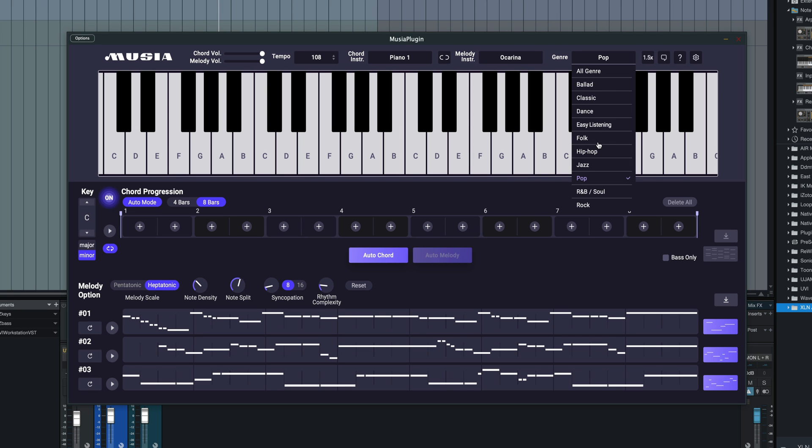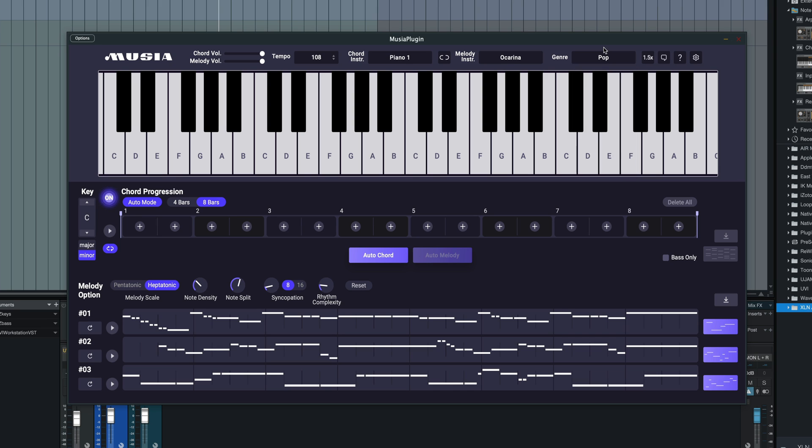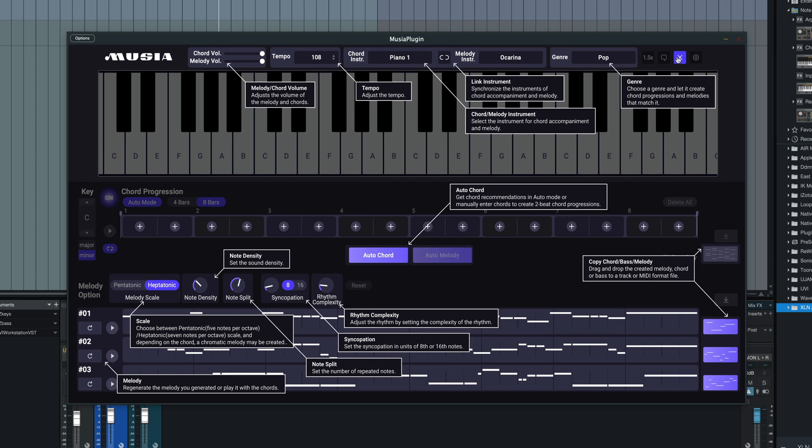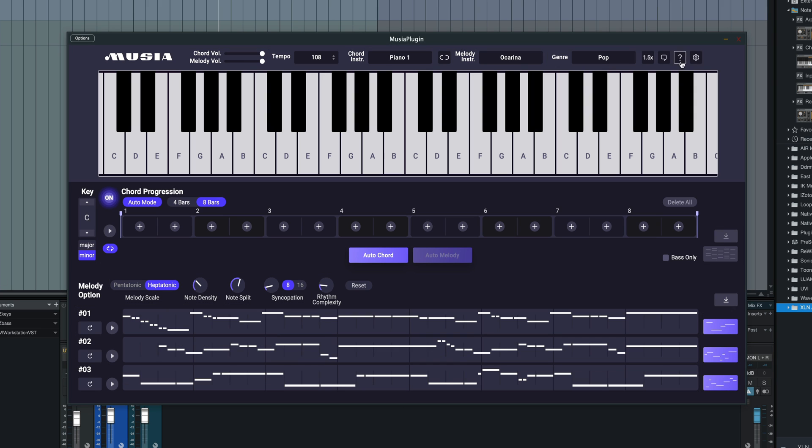There's a genre selector menu where you can pick a genre and it'll kind of get chord progressions based upon that particular genre. We've got a size for the graphic interface. This is one and a half times for me right here. We've got a helper tool here that can explain all the different functions within the plugin itself and our settings right up here on the right.